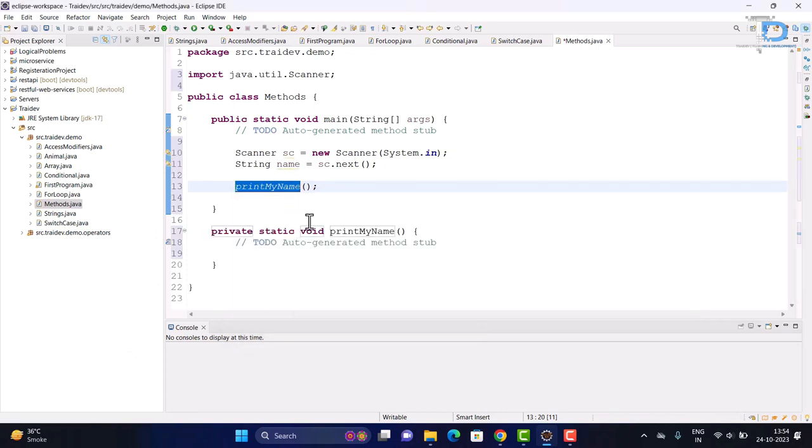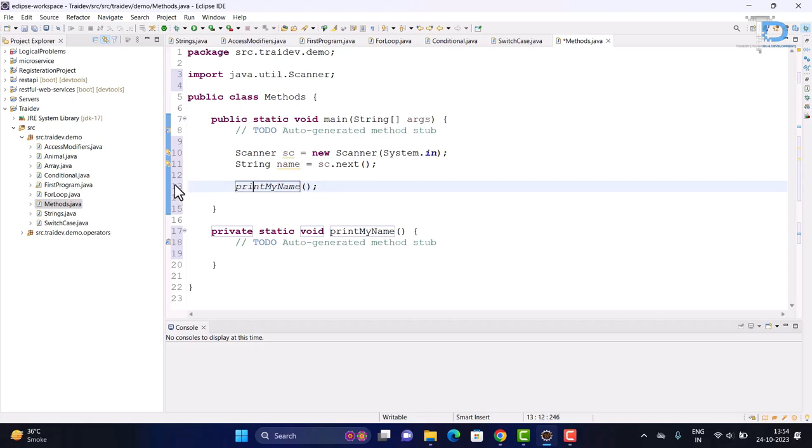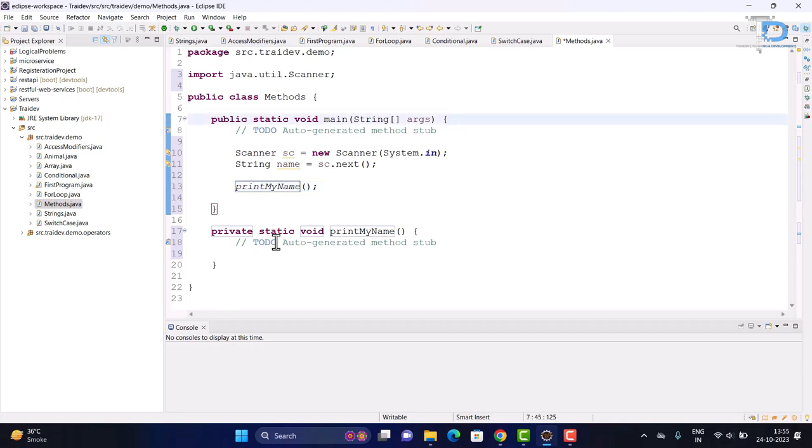I have called a method here. When it was called, it had an error that no method exists there. So I found the option that it will create a method for us. So it has created our method, which is inside the main method. And now we will write our functionality here, how to print our name.